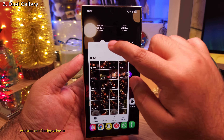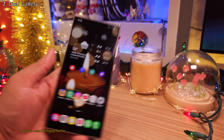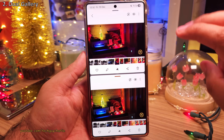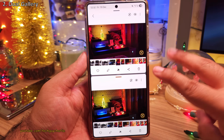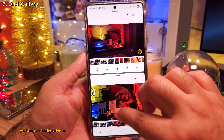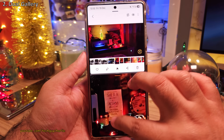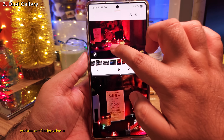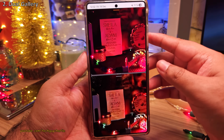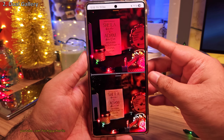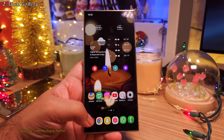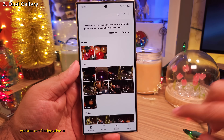Now speaking of multitasking, there's a hidden feature in the gallery which allows you to open two instances of the gallery at once, which is kind of useful if you want to compare two photos side by side. But this is actually disabled by default, so to enable this, head on into the settings of your gallery.